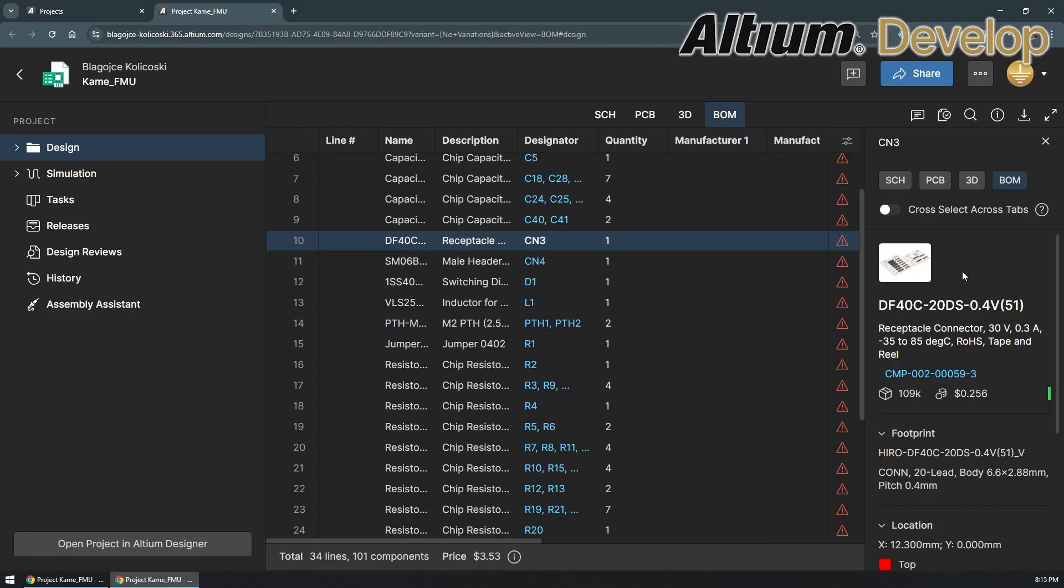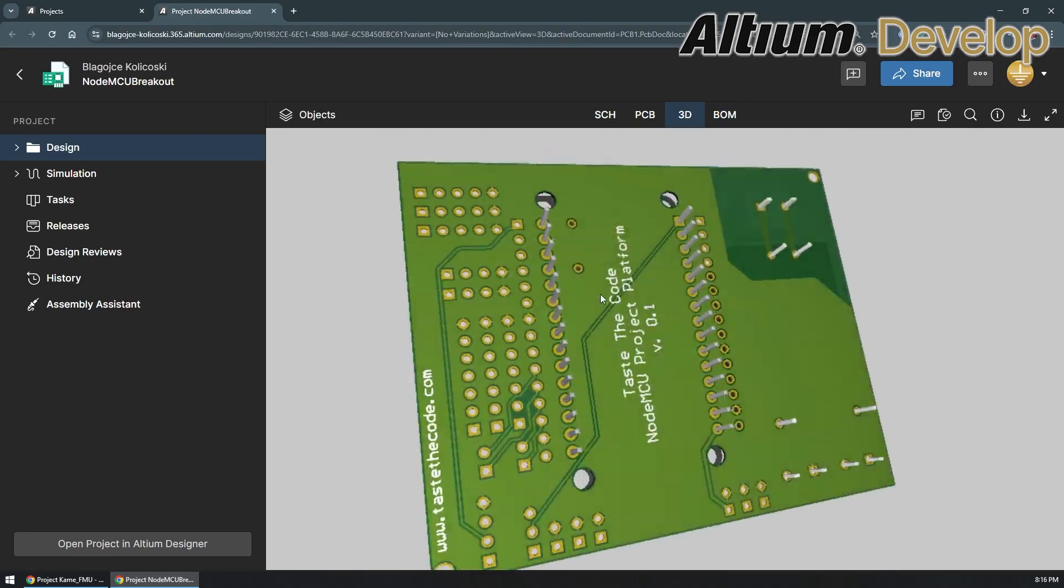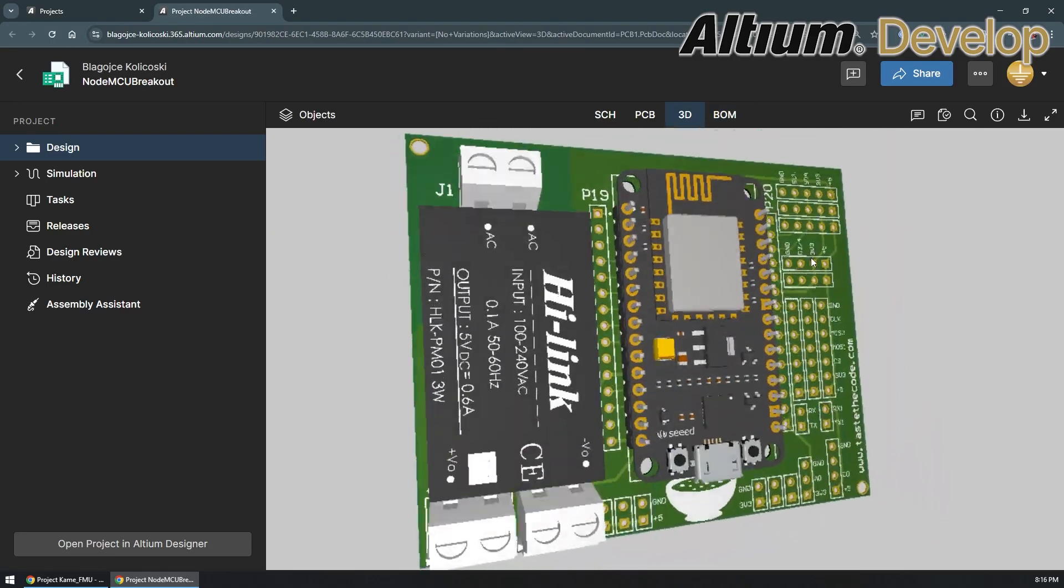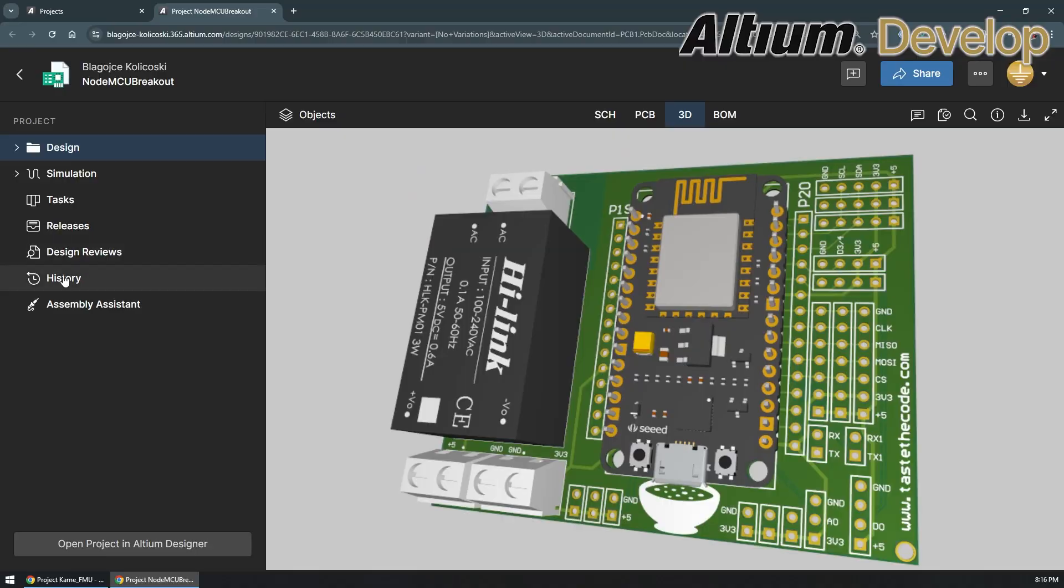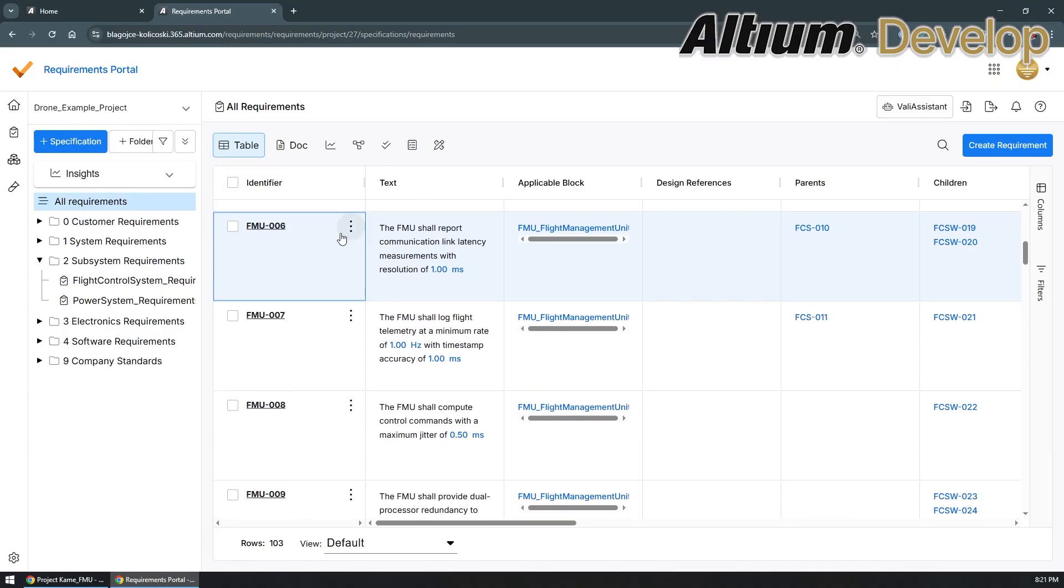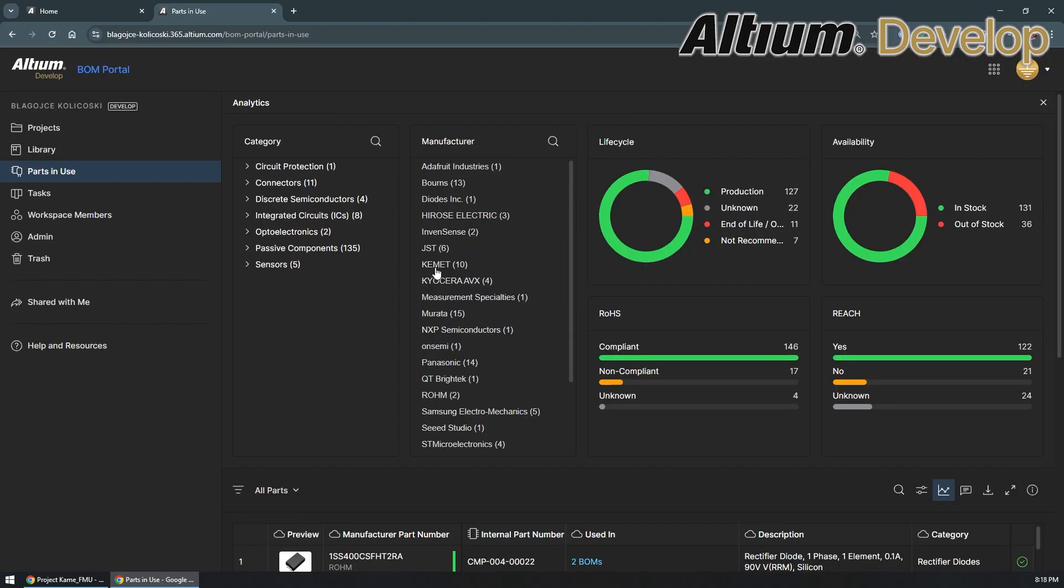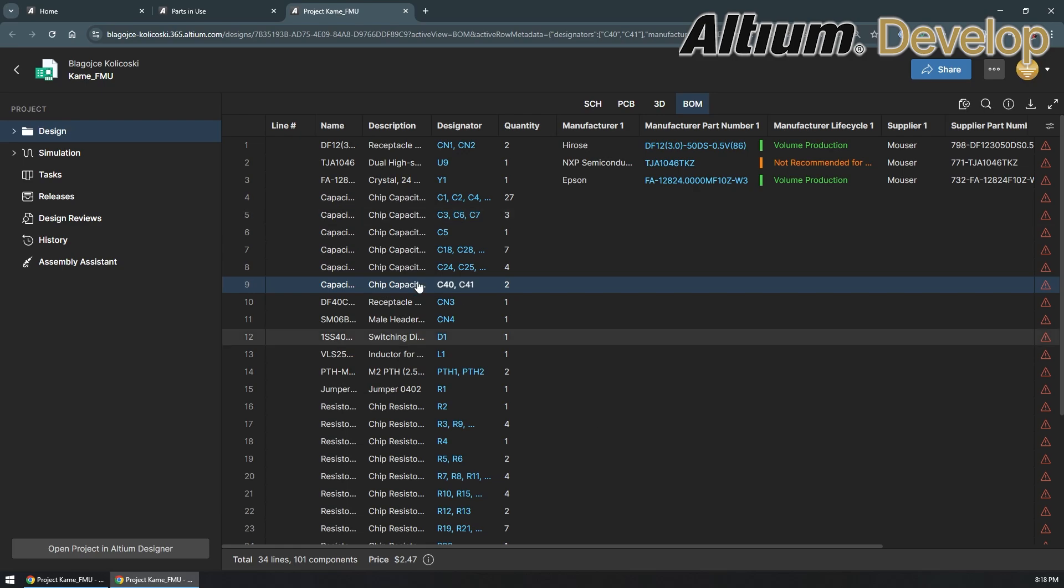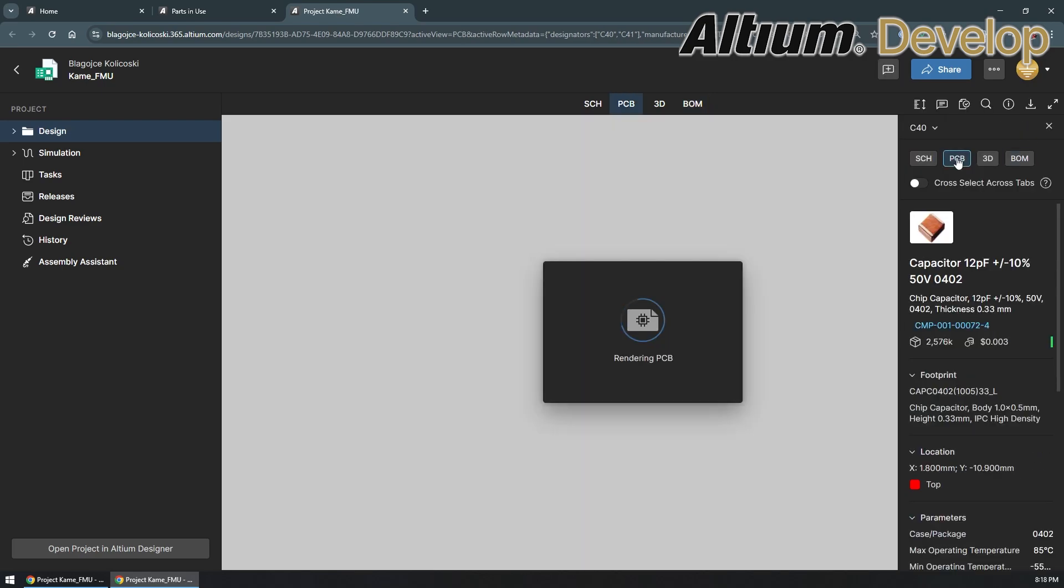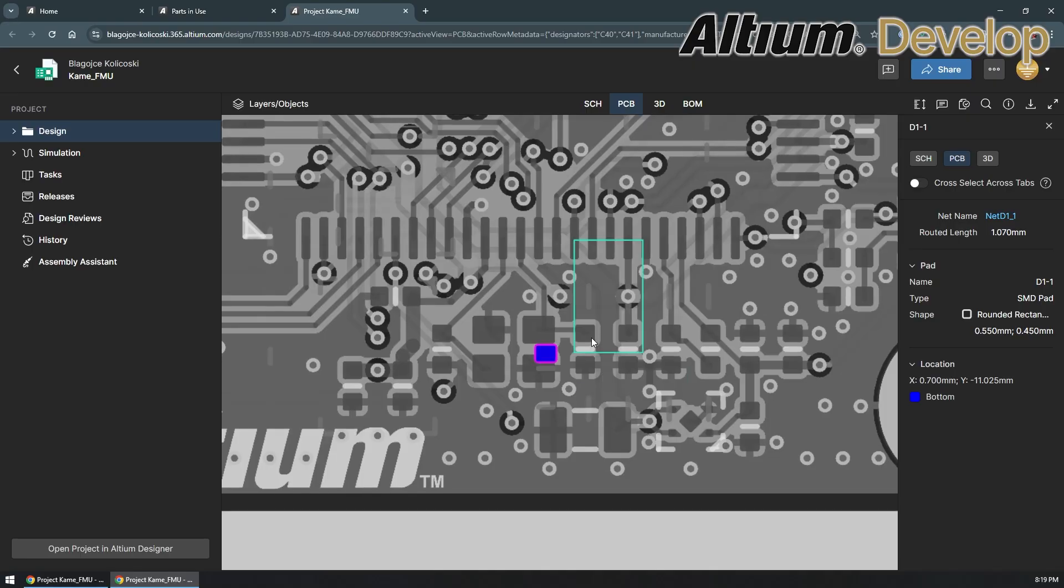It's a cloud platform built for real co-creation, bringing electrical, mechanical, software, and sourcing teams together in one shared space. Instead of jumping between disconnected tools, everyone works on the same data in real time. Designers can create schematics and PCBs, procurement teams can manage parts and pricing, and manufacturing can review designs before production, all in one place.